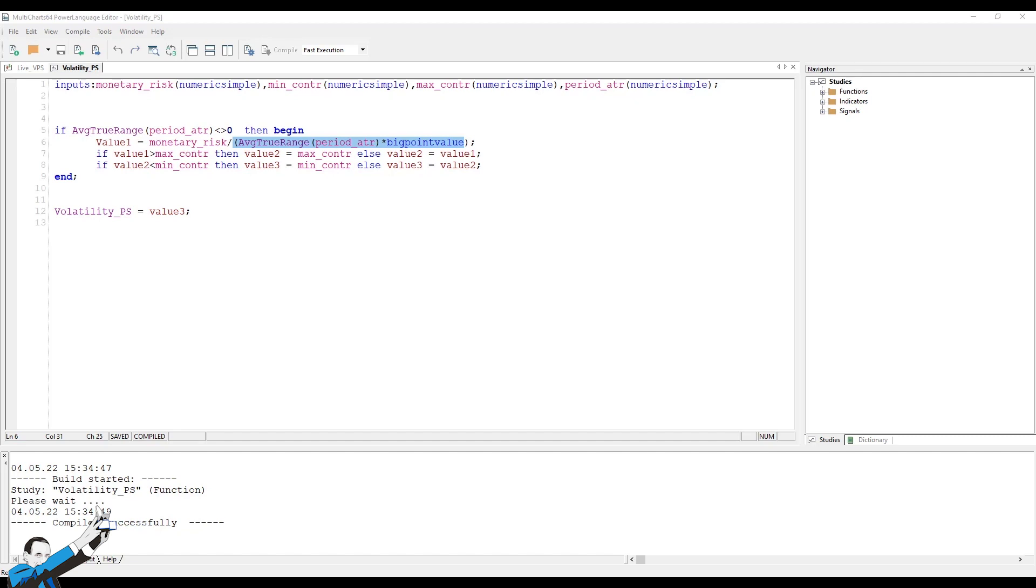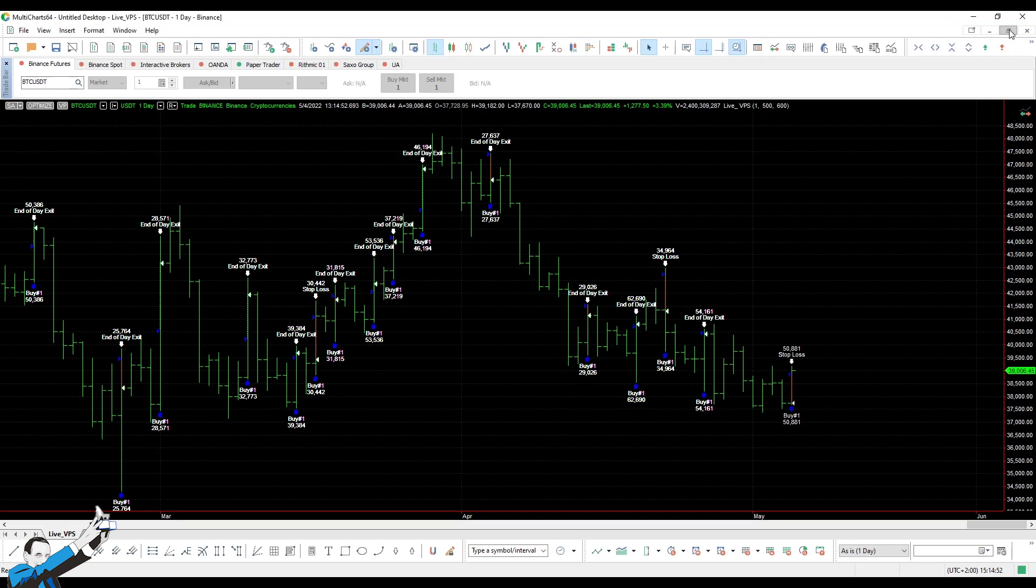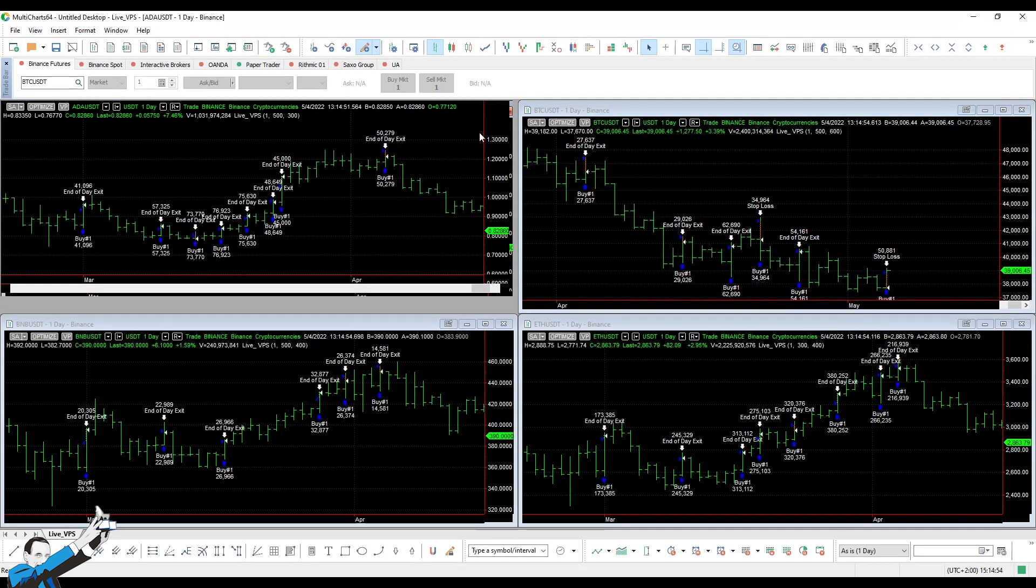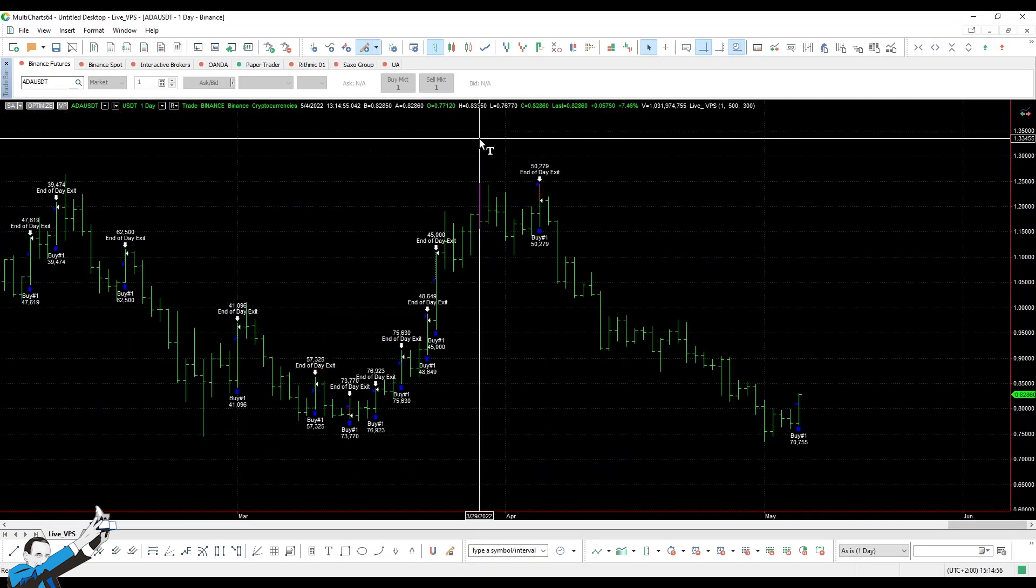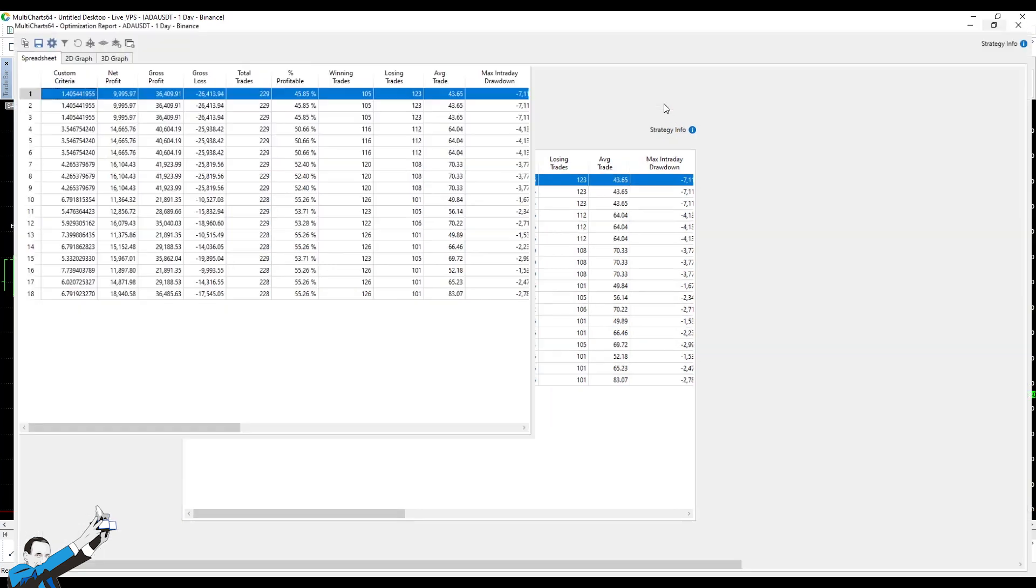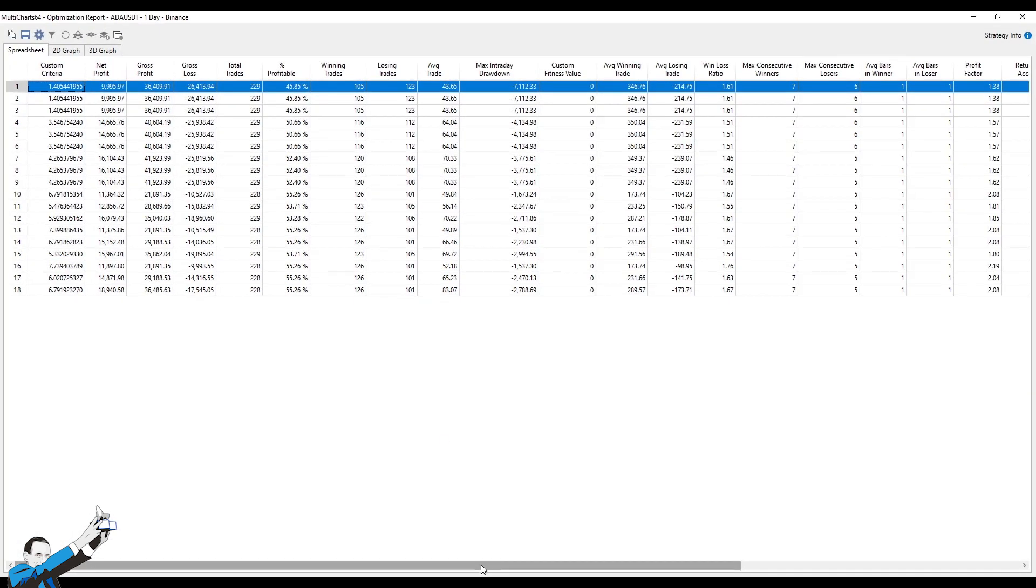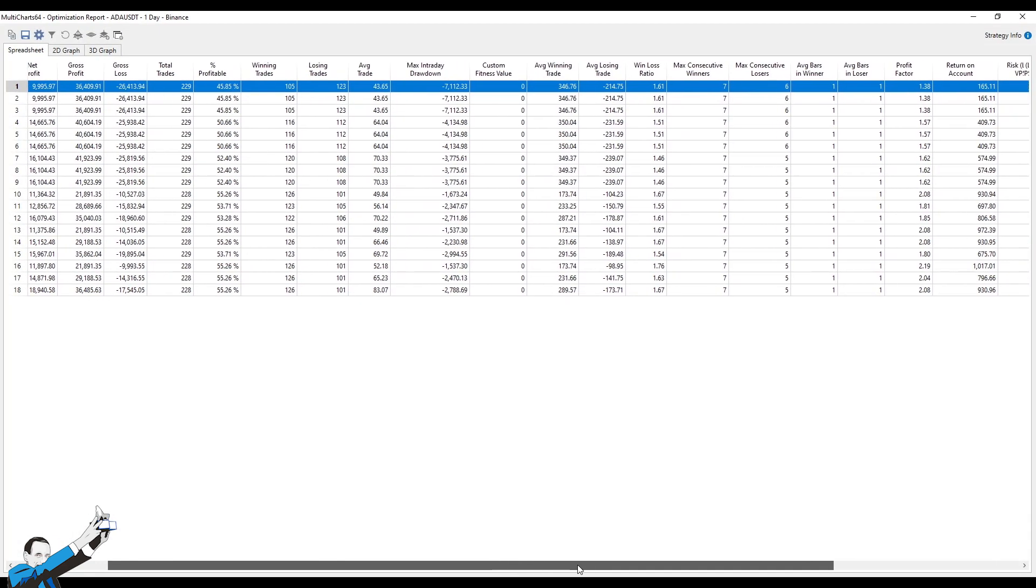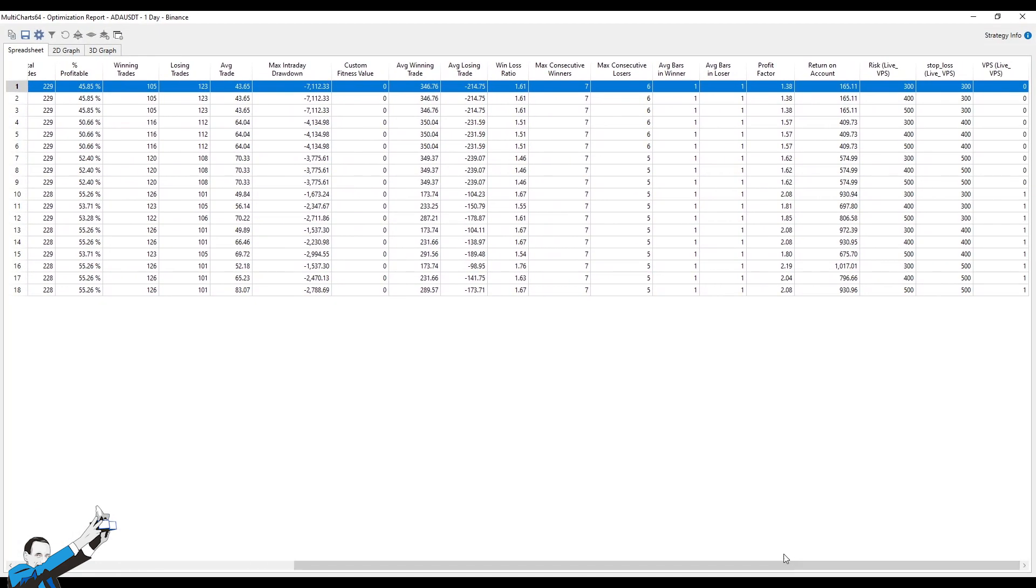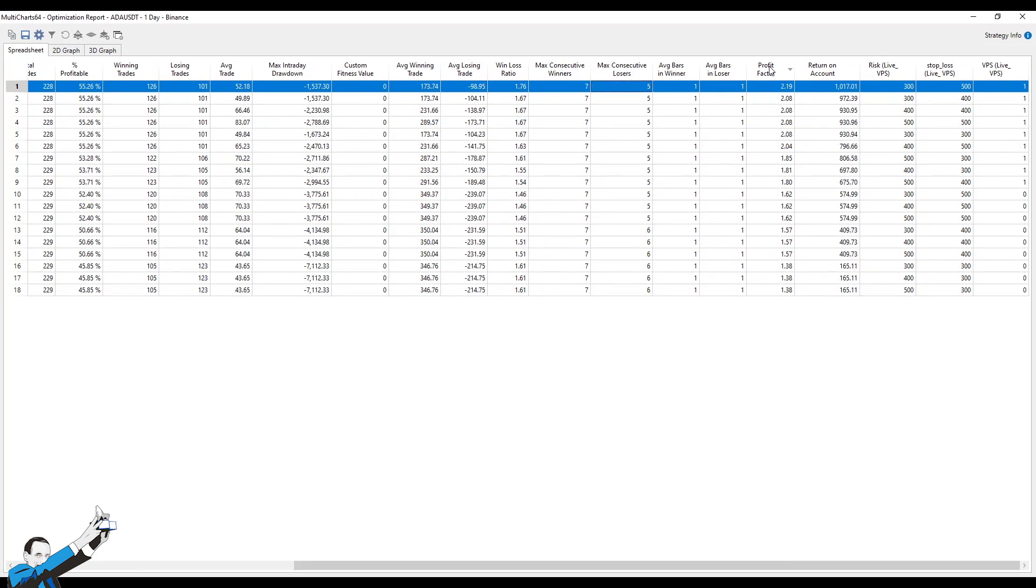At this point, I'd suggest applying it to other cryptocurrencies. Let's try to apply it to ADA and look at the optimization report. I've optimized the stop loss and the monetary risk subject to my size. Let's order by profit factor, which, as anticipated, is the synthetic indicator of the earning capacity of my system.